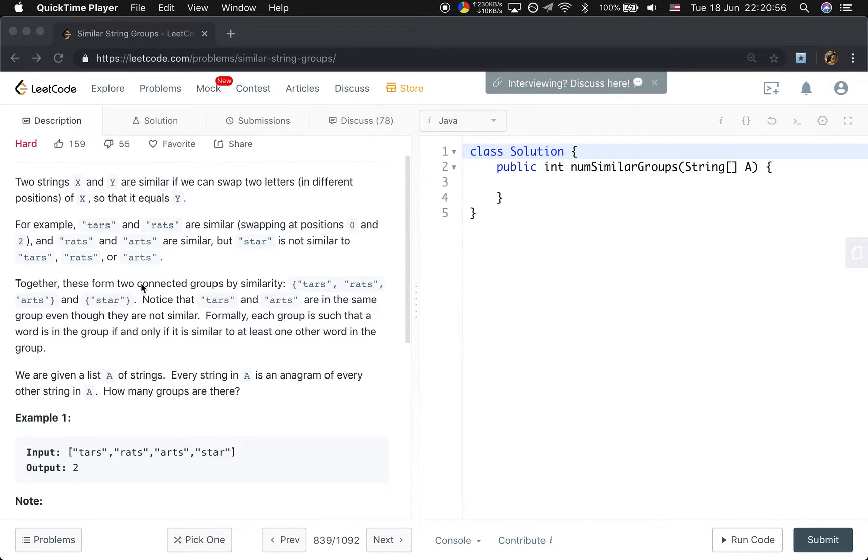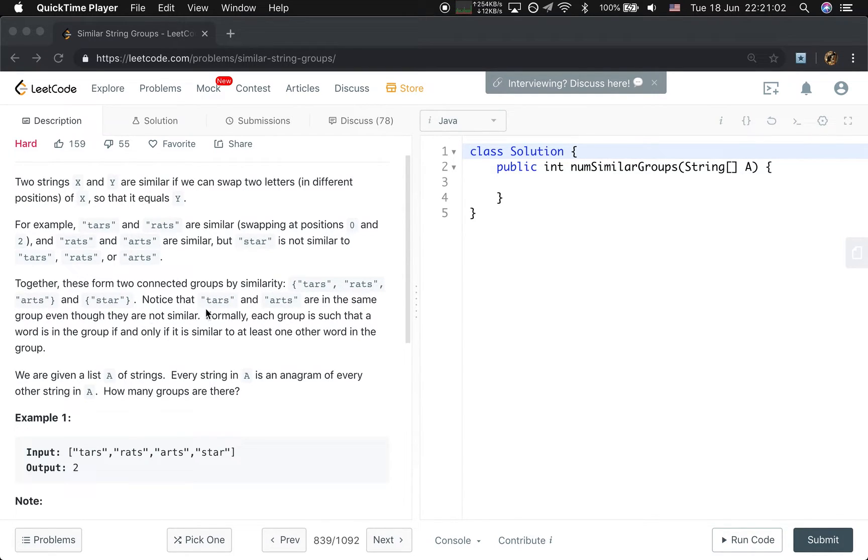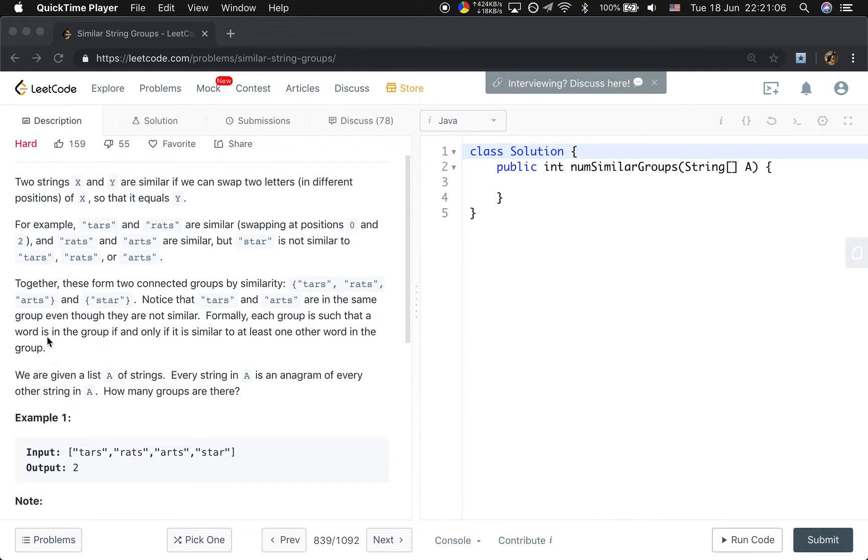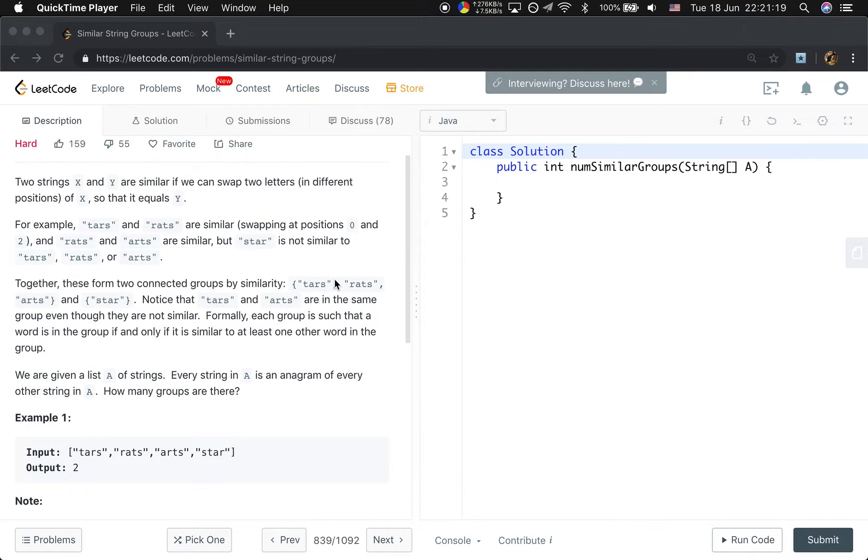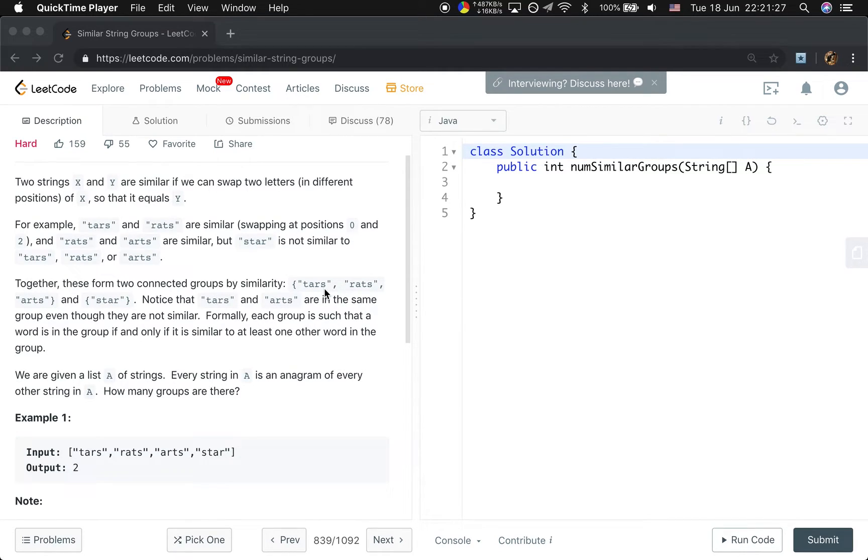Then together this forms two connected groups by similarity: tarts, rents, arts. Notice tarts and arts are in the same group even though they are not similar. So that means every two strings in one group is not necessary to be similar. It only needs to be similar to at least one of the other strings in this group. That is enough. So how do you think about this question?